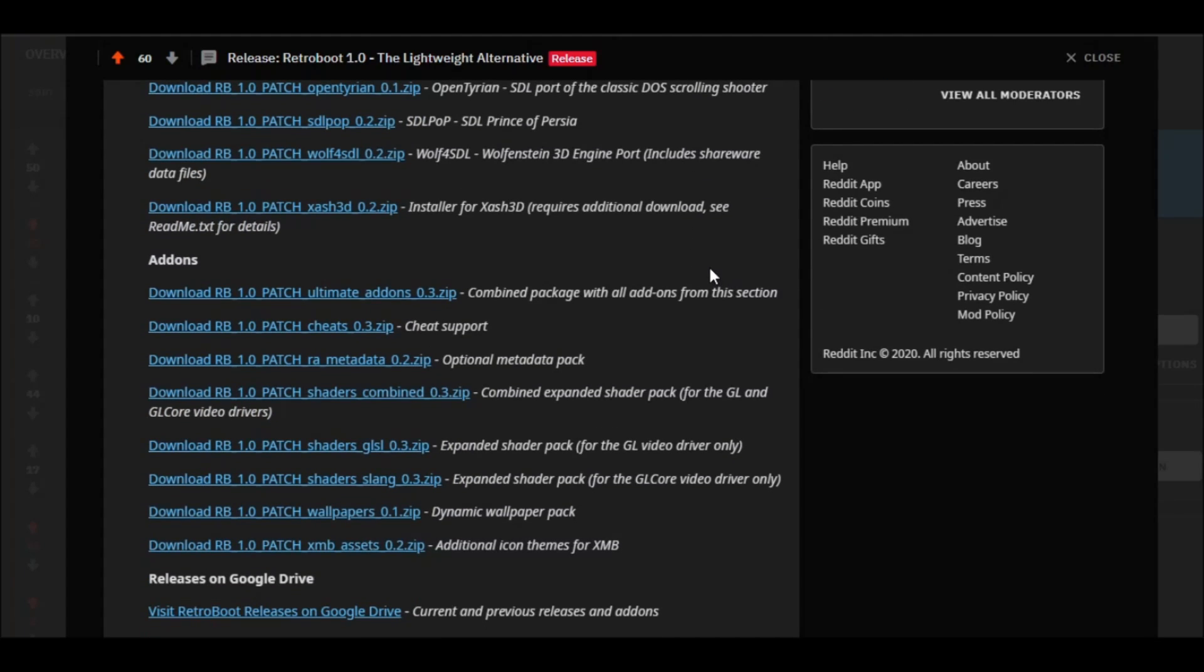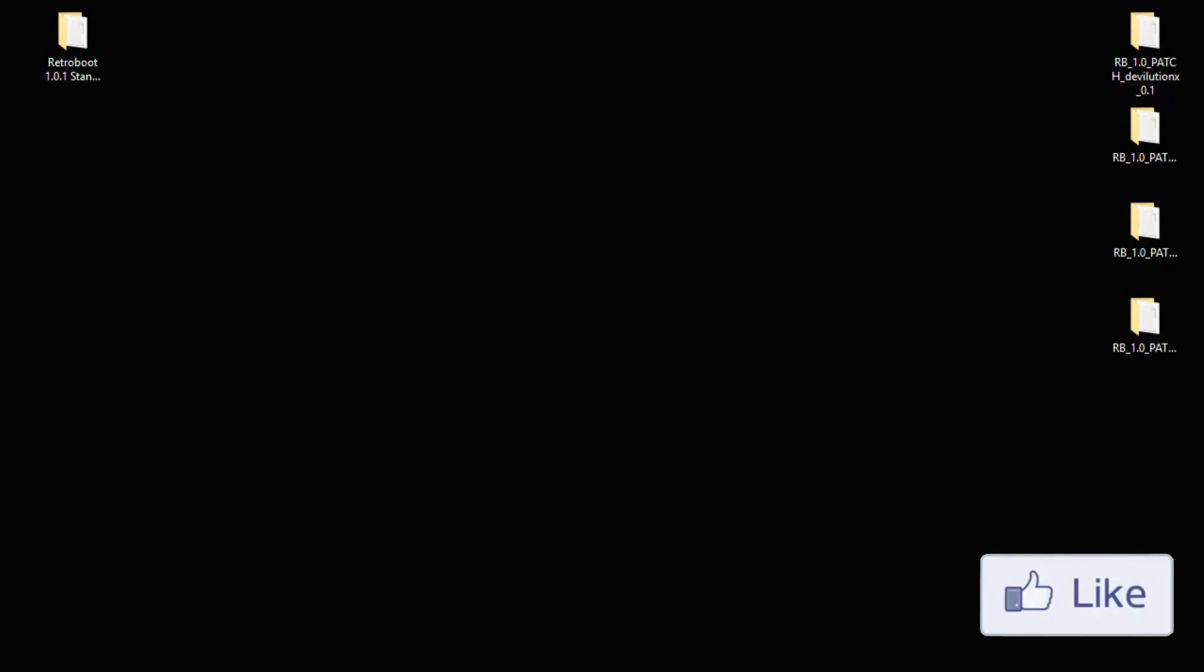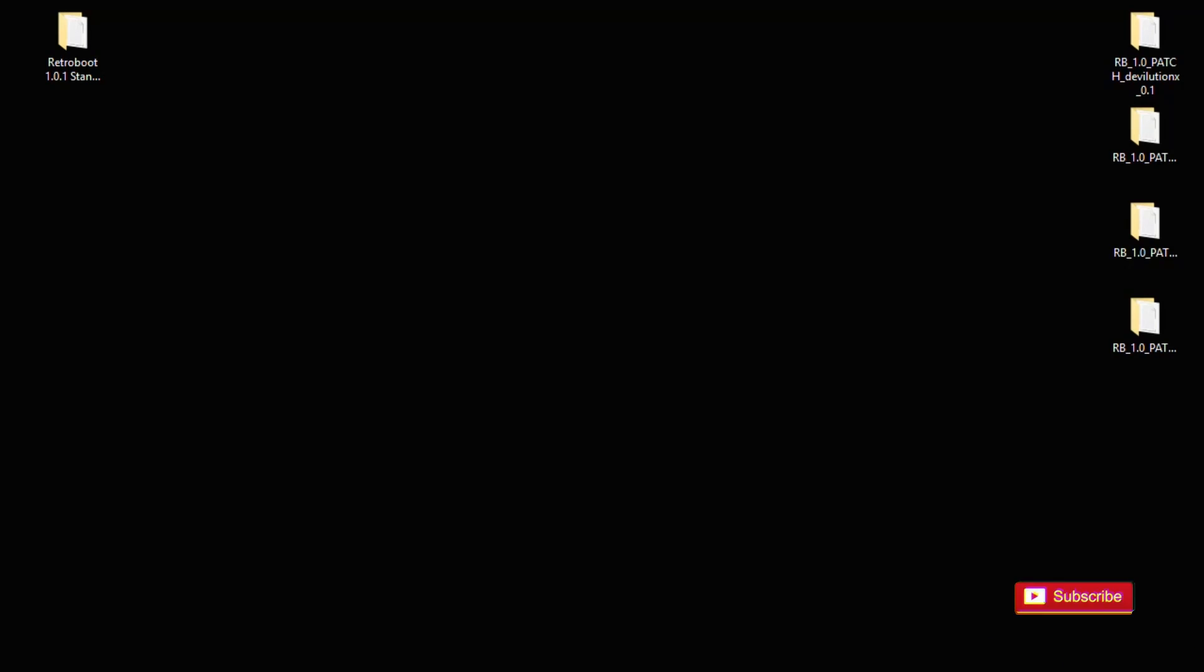And a few more, but not only that, you have some other items like cheat support, shader packs, dynamic wallpapers, and icon themes. So we're going to look at a few of those today, but the first thing I'm going to show you is how to get this set up on your PlayStation Classic.